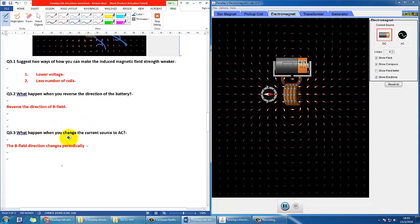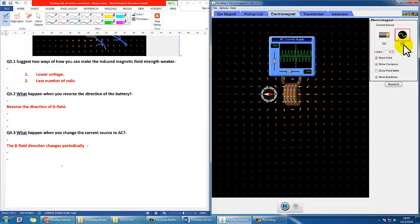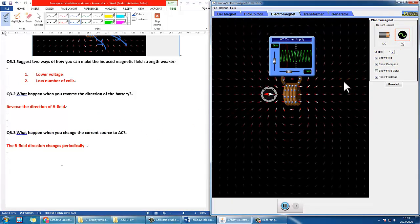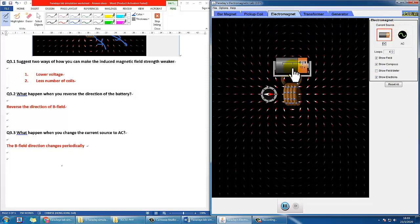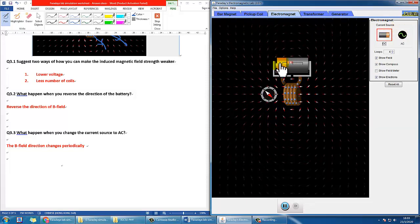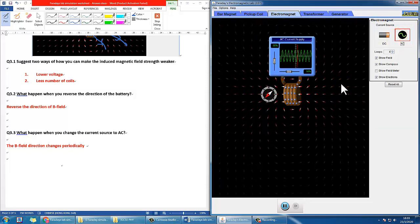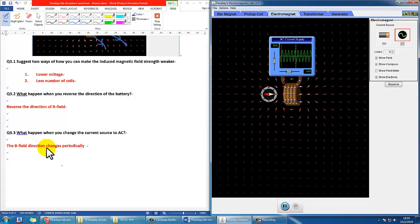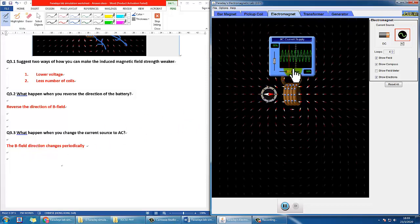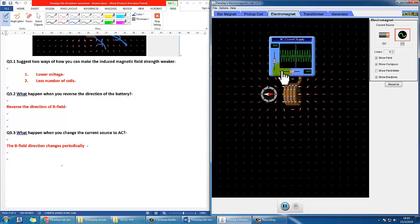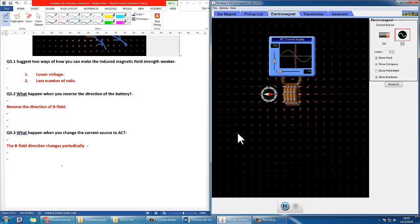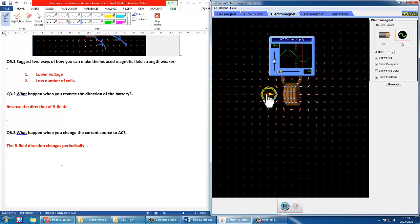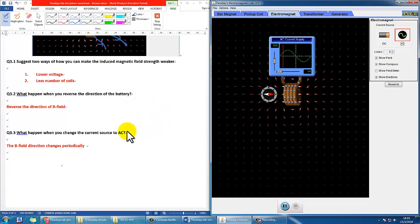For 3.3, what will happen when you change the current to AC? Basically what you did manually before now happens automatically. The B field direction will change periodically depending on the frequency. If you increase the frequency, it keeps changing rapidly; if you lower the frequency, it takes a longer time to change direction, but it still changes periodically.